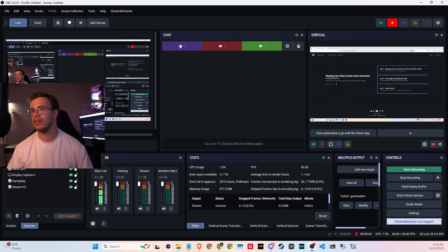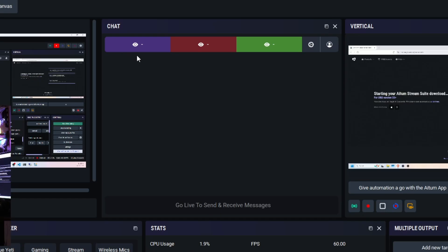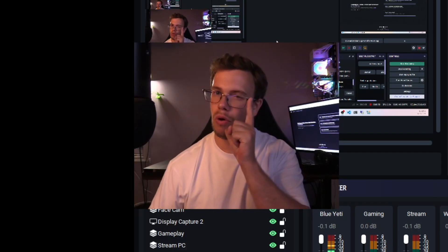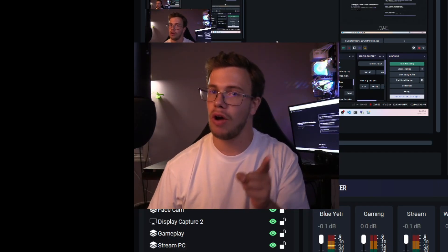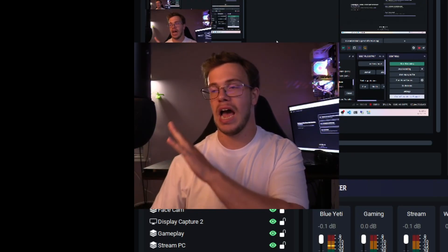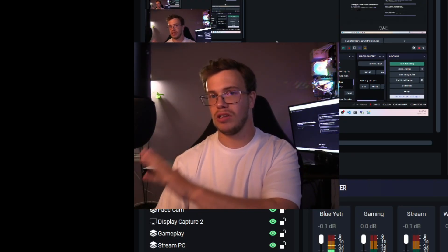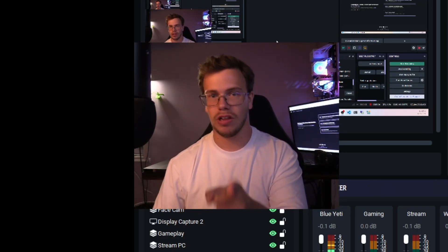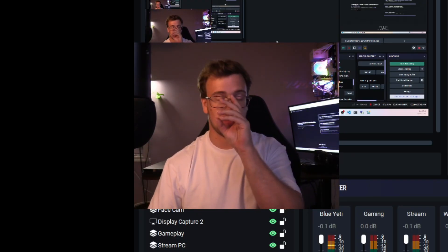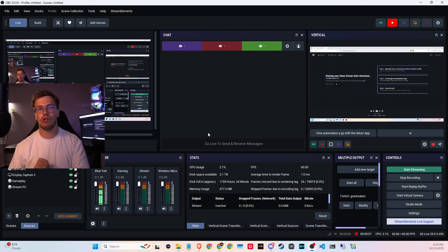Once you log into the plugin with all your platforms, you'll get access to the chat. The chat panel has three icons with three different eyes — it'll show you how many viewers you have while live, and let you see messages coming in from all your platforms. Keep in mind: you need to go live in order to actually access and respond to the messages.